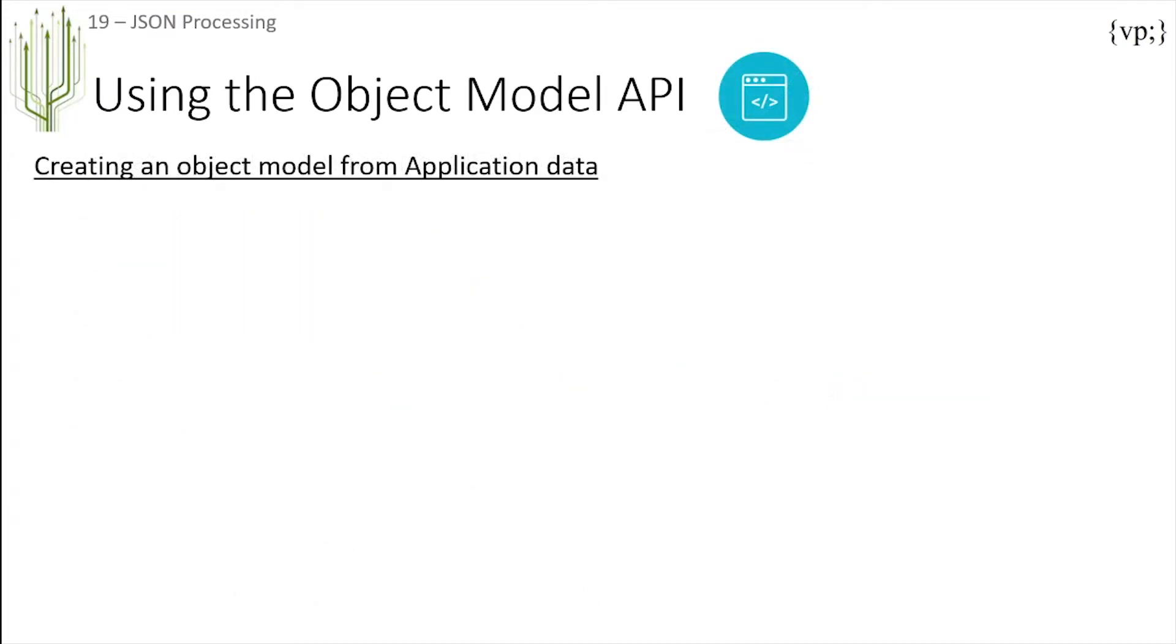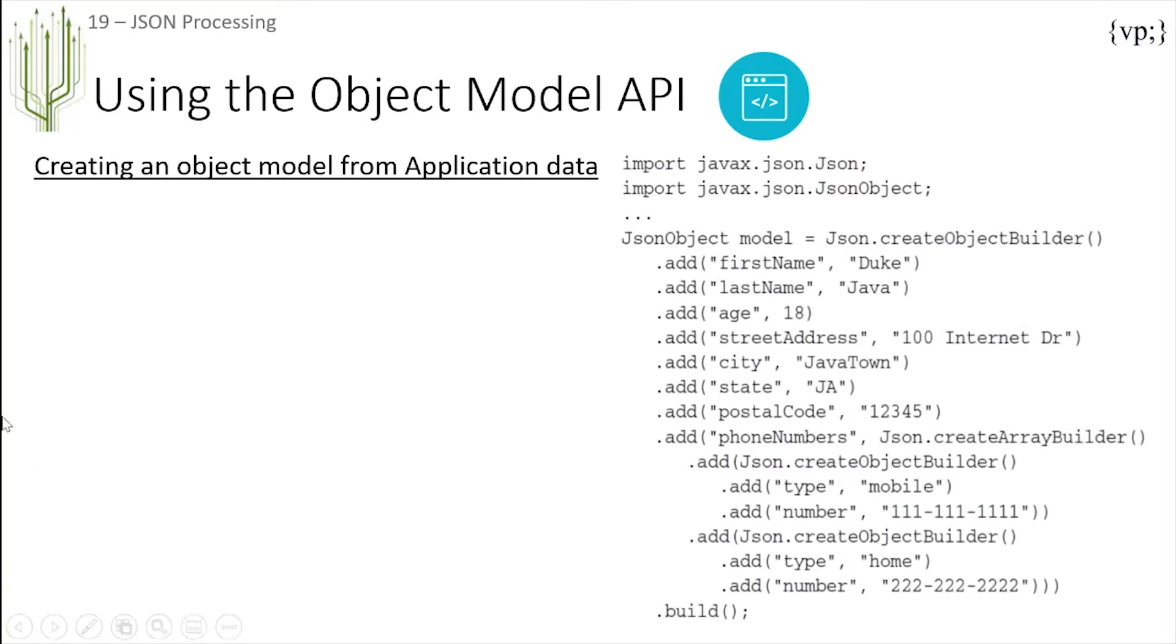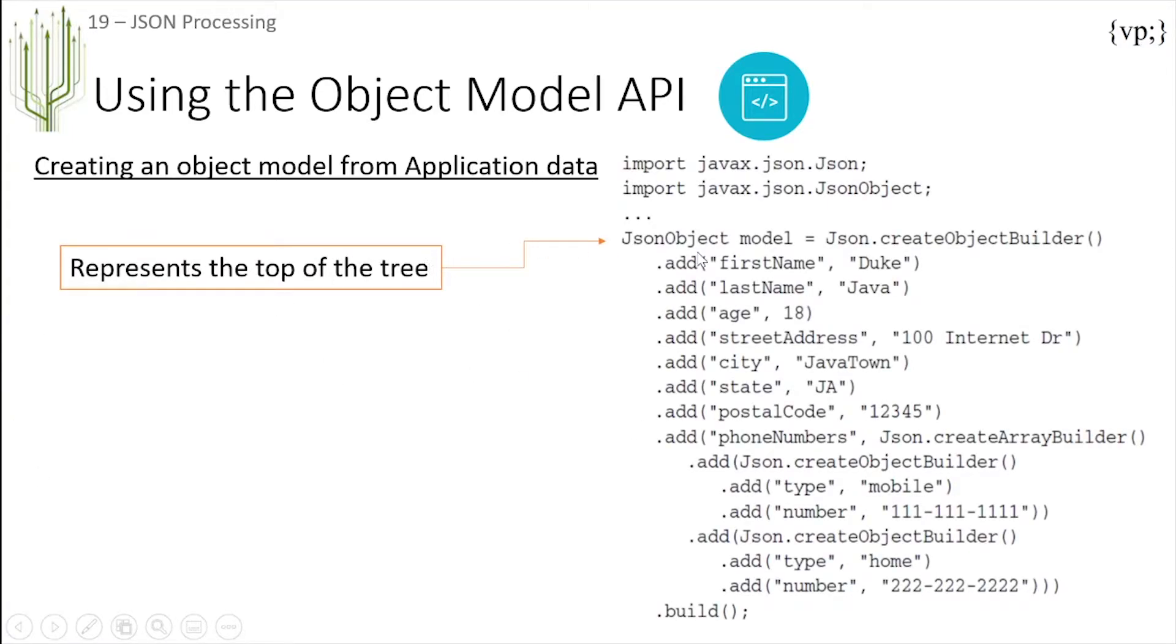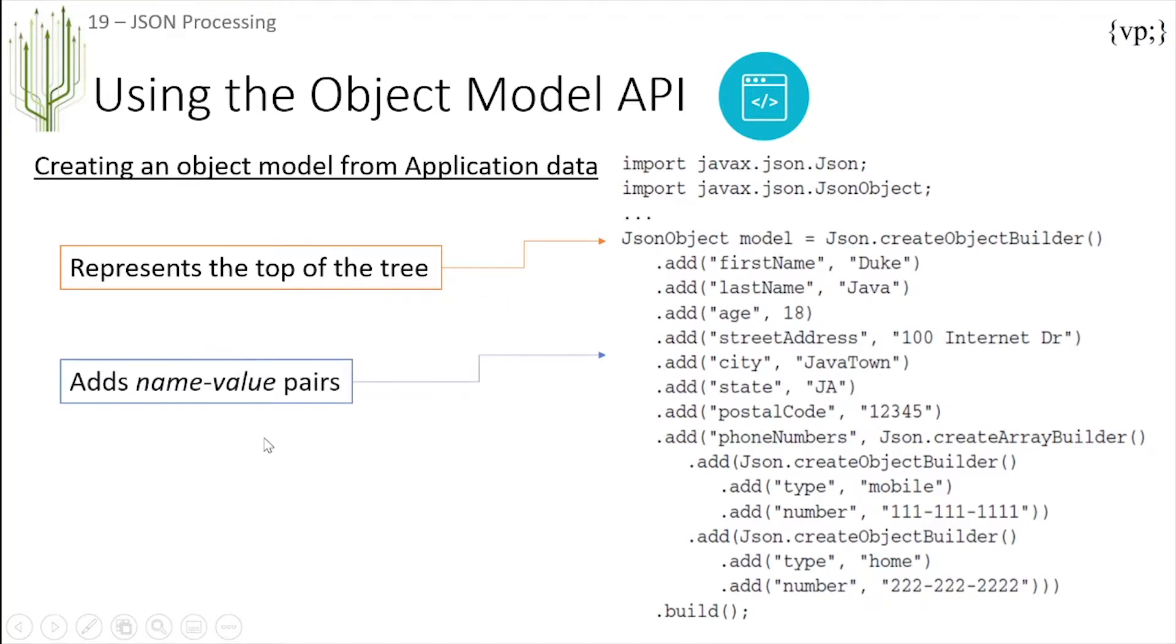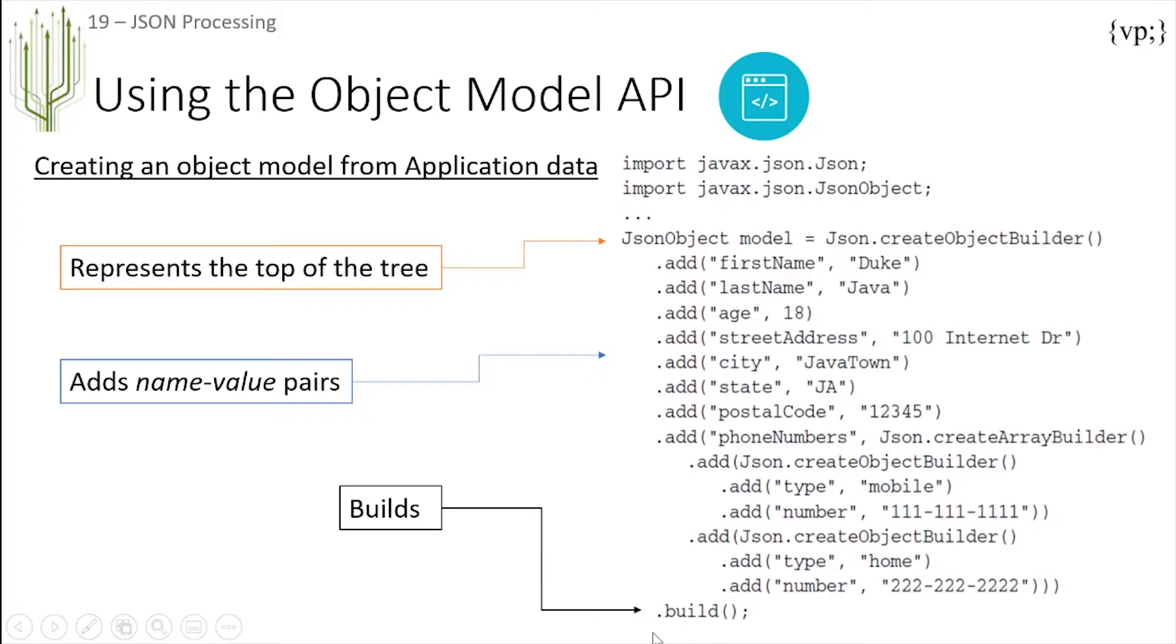Now to create an object from application data. In this example you can see that this object represents the top of the tree and for every dot-add you add a name-value pair to this object model. And then finally you build the object model.